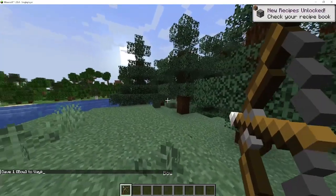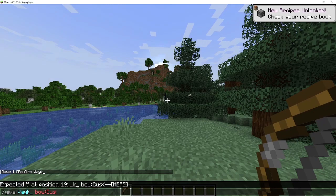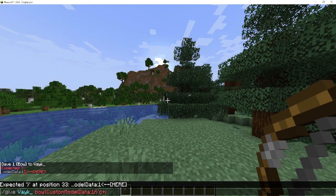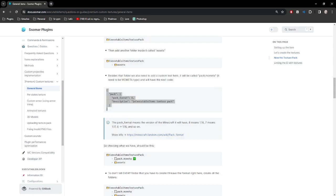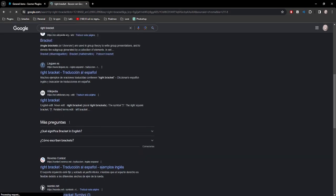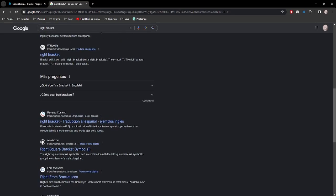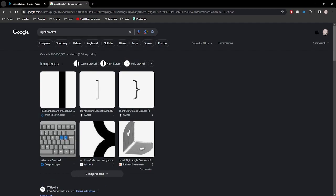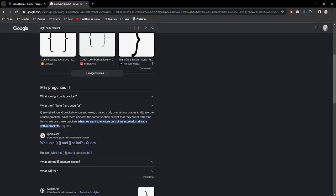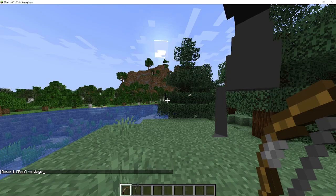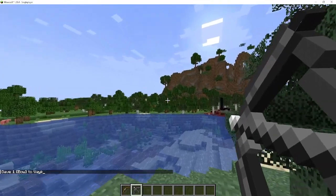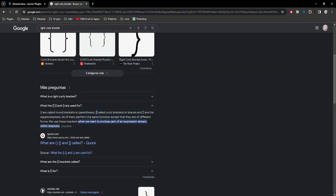Bow — the normal bow, it works. Let's check, it works. Custom model data one — we have the black and white texture. Model, perfect, it works. But for custom model data two we will do another thing.